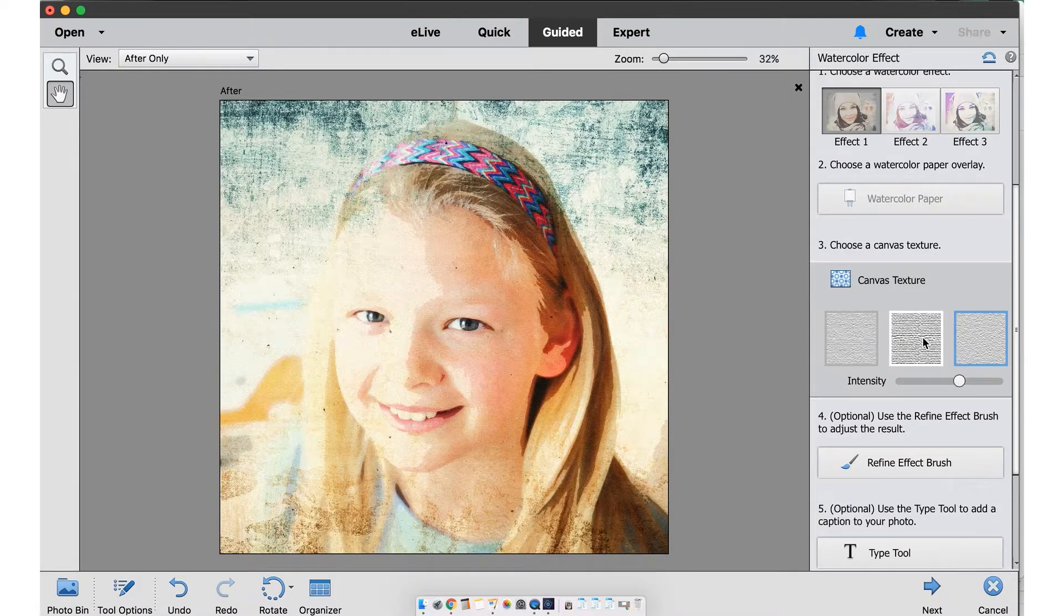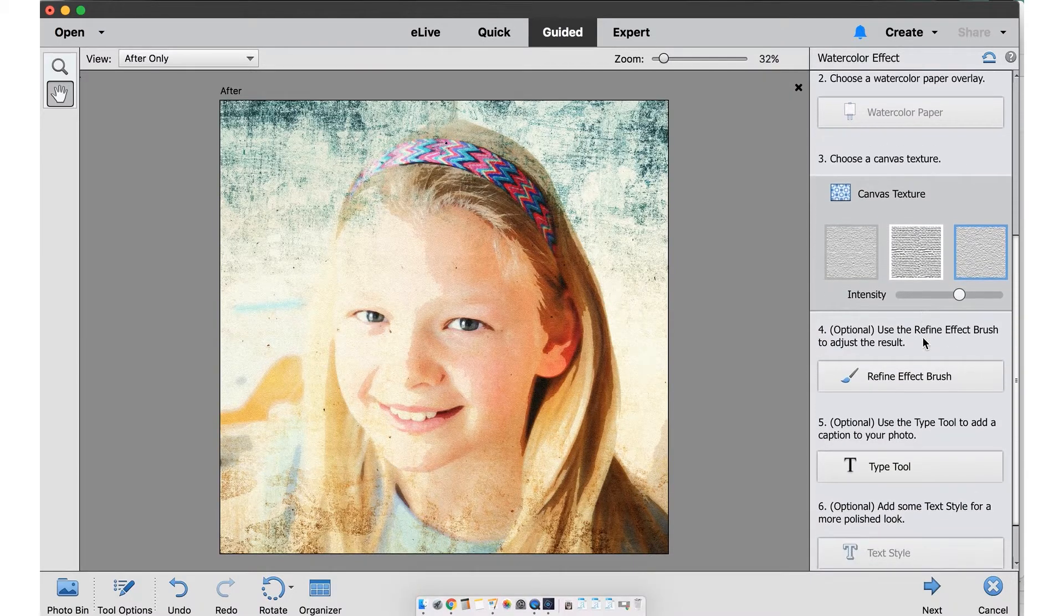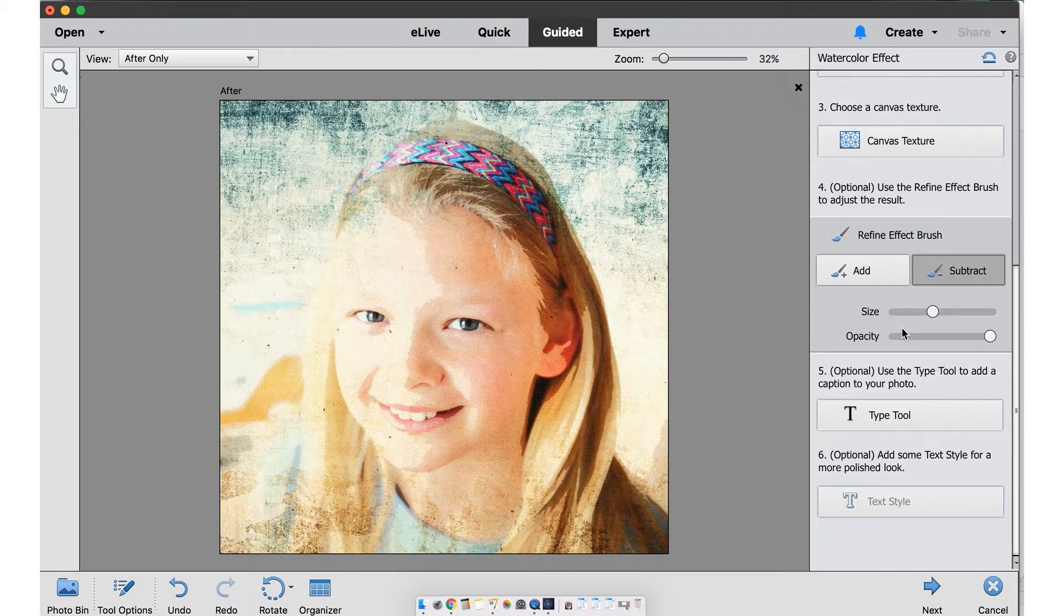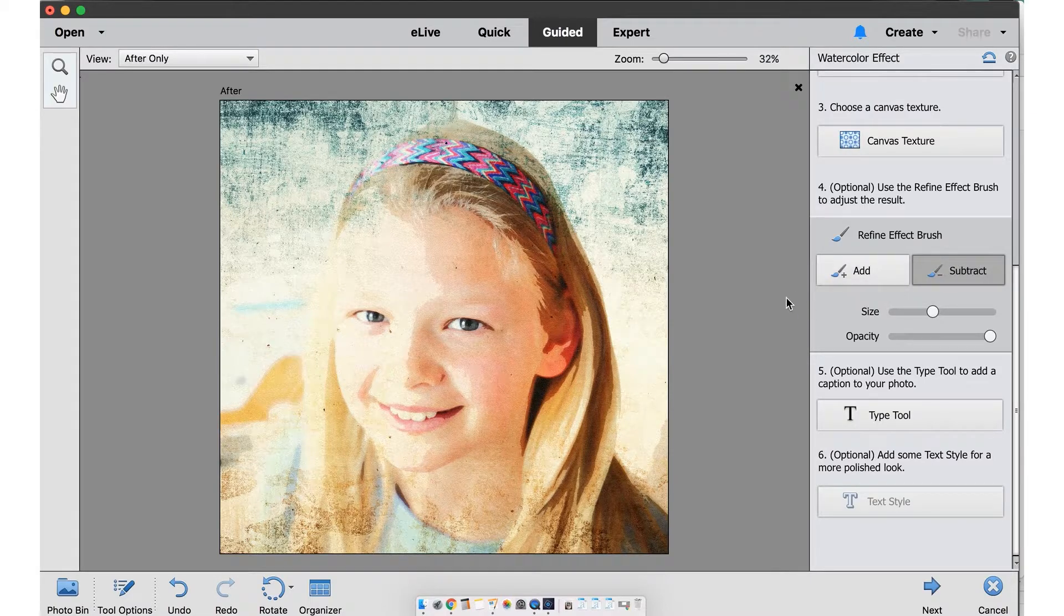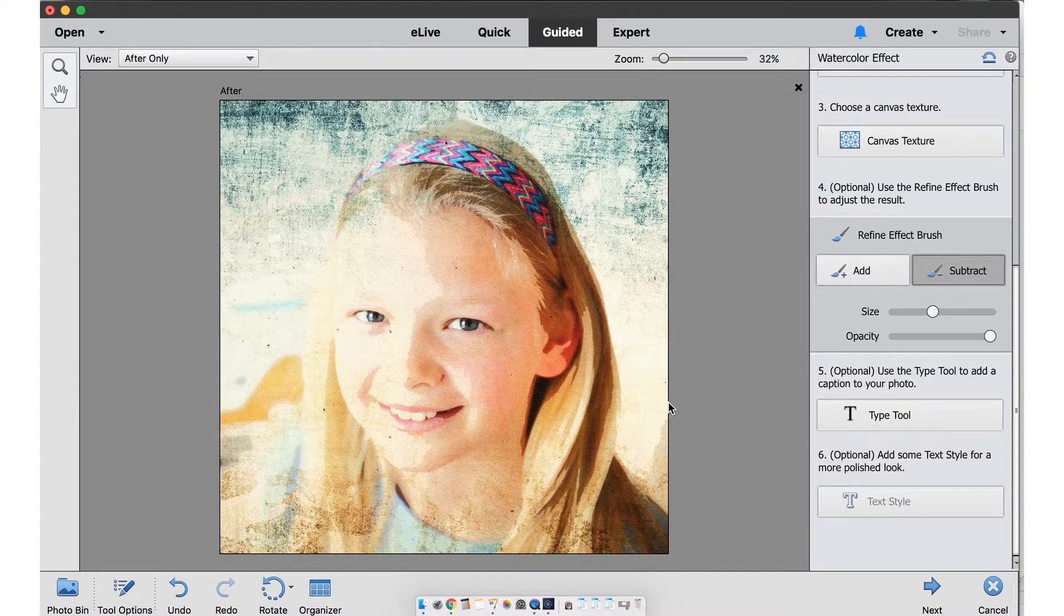The refine edit brush will adjust the watercolor effect. I'll remove some of the brushstrokes on the hair.